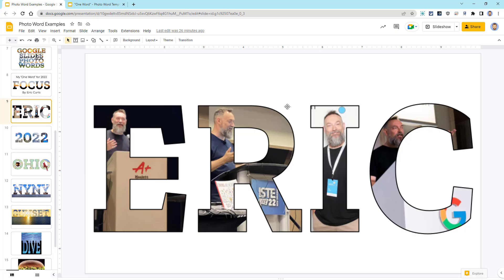This could be an awesome project for students. They could fill the letters of their name with images of themselves or of things that reflect who they are.